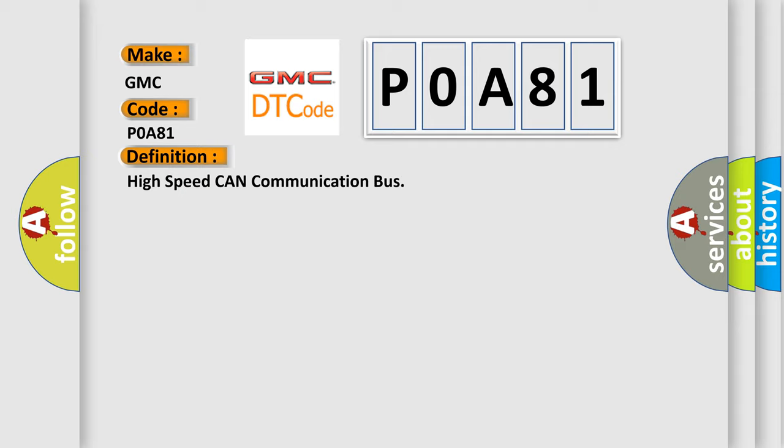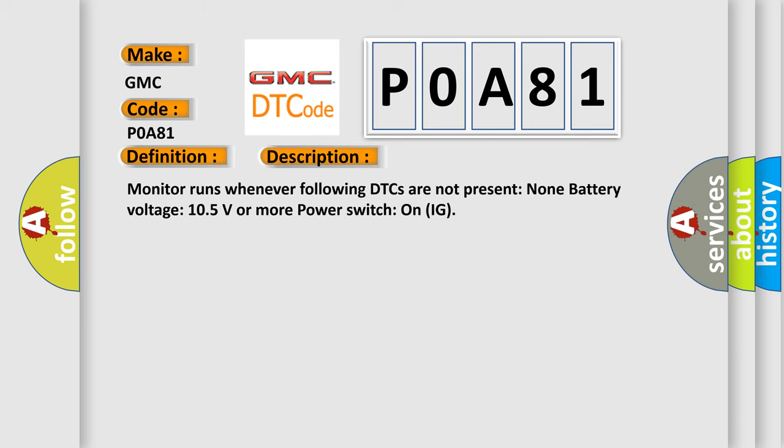And now this is a short description of this DTC code. Monitor runs whenever following DTCs are not present: None. Battery voltage 10.5 volts or more, power switch on (IG).